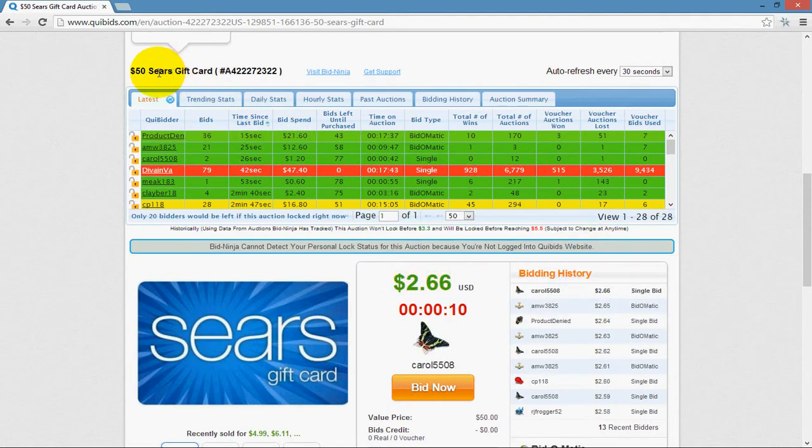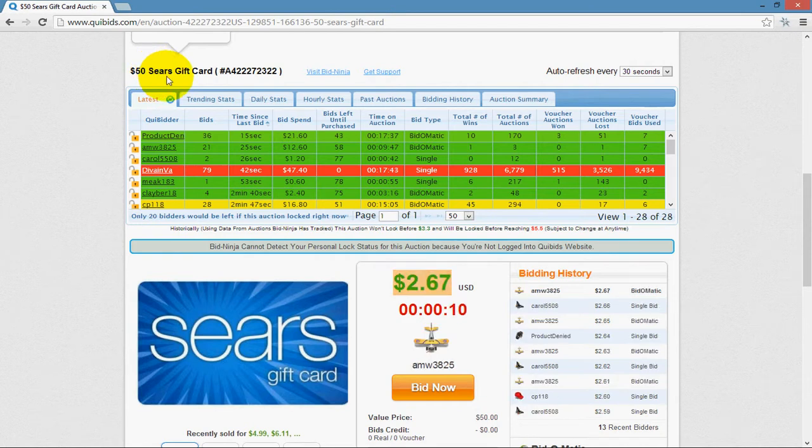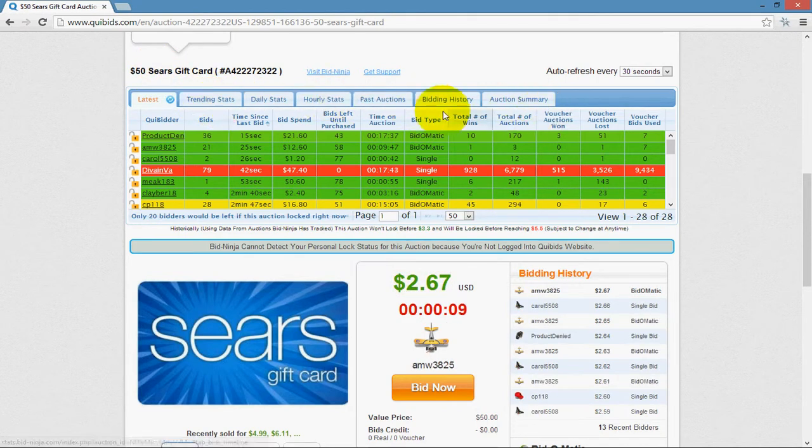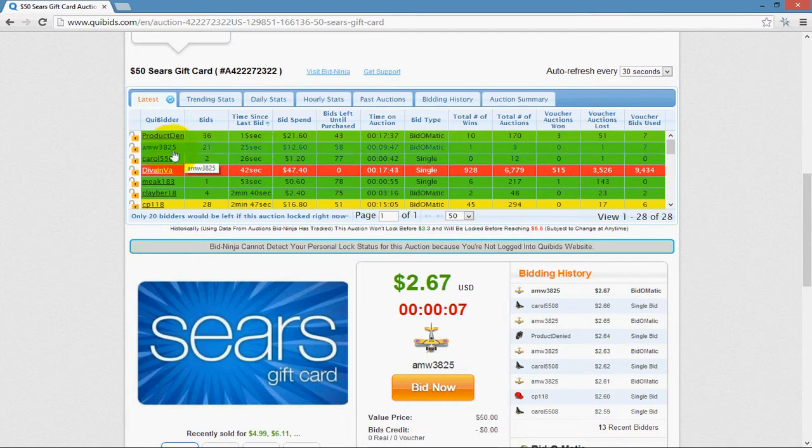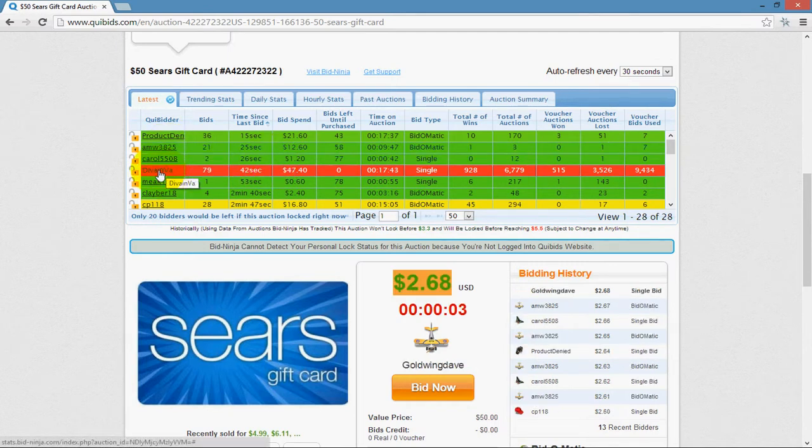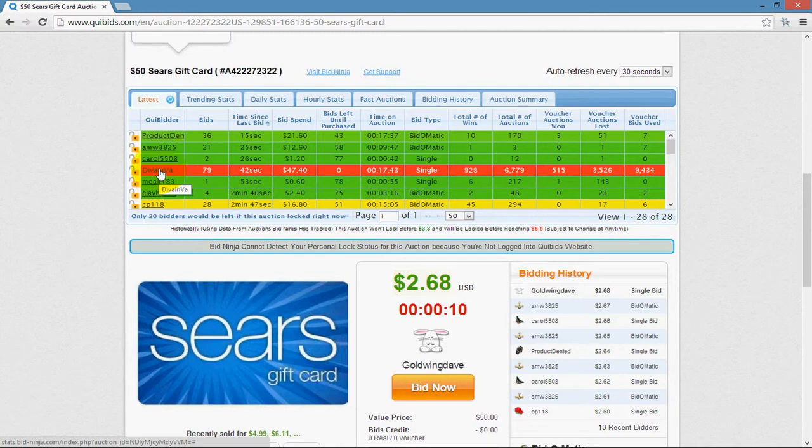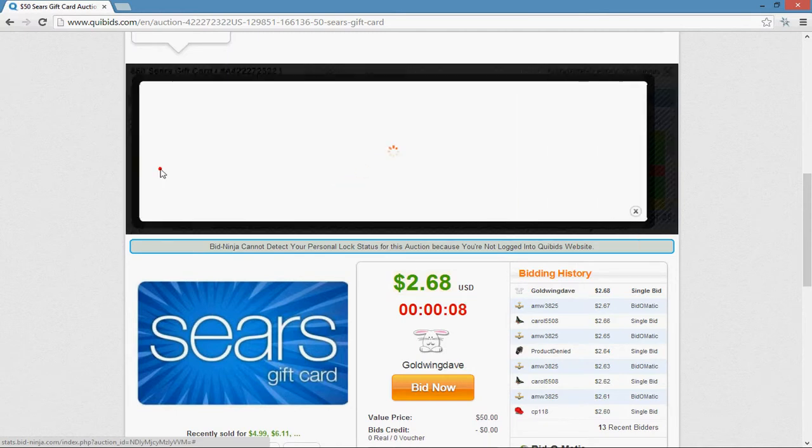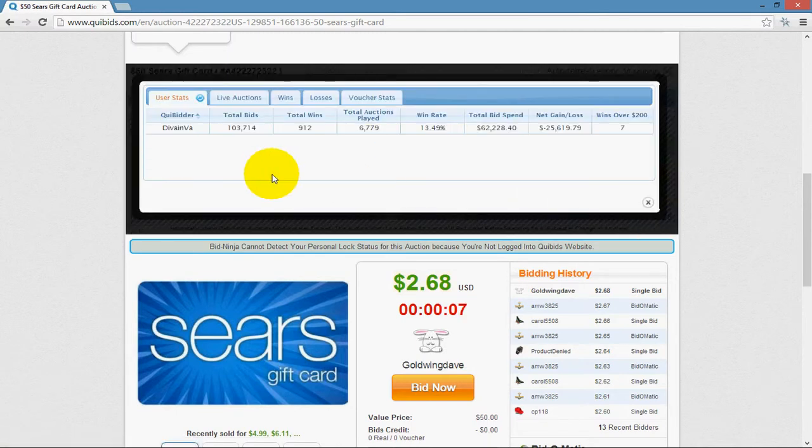You can view the other video that we have, the auction-specific stats video, to view what these tabs and each of these columns are for. This video will demonstrate the user-specific stats, which you can view by clicking on any user. So let's look at this user stats, for instance.